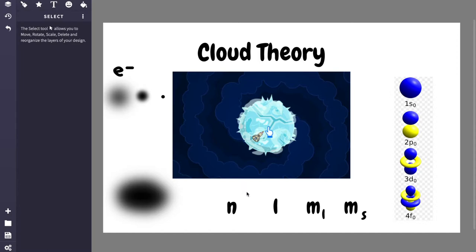N can be 1, 2, 3, 4, 5, any number like that. This is called the principal energy level. So it goes from 1 to 7.